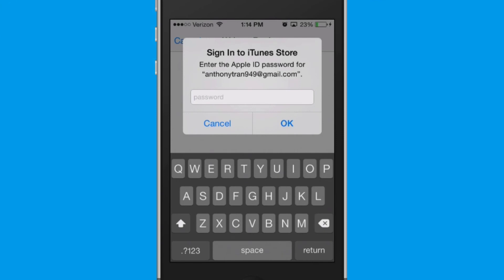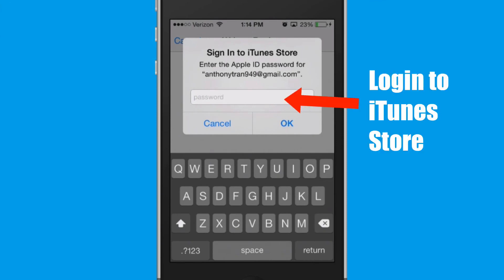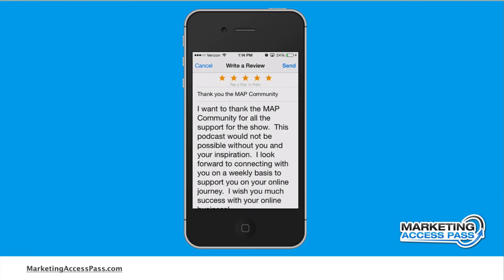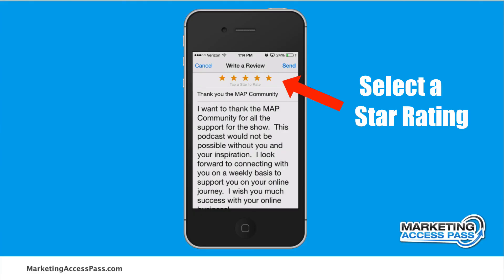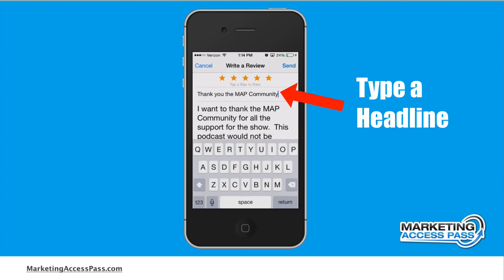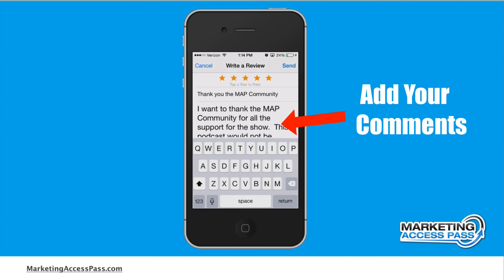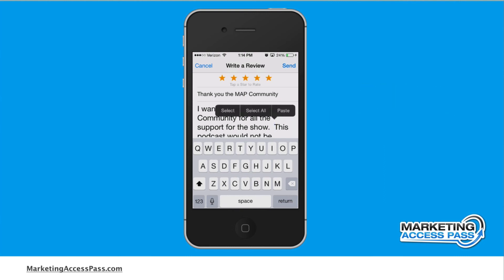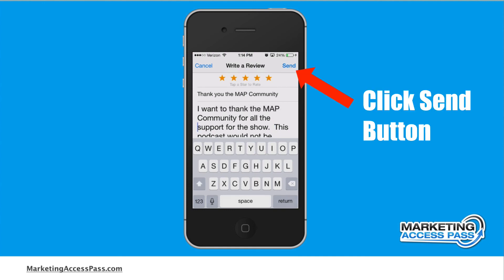From here it's going to ask you to log in with your iTunes store ID, so please do that. Then you can select the star rating at the top, put a title for your comment, and write a few sentences. Even a simple thank you would be awesome. Once you do that, go ahead and click send.